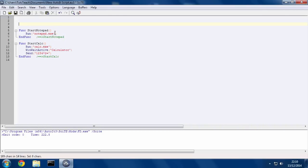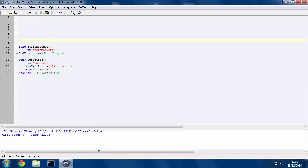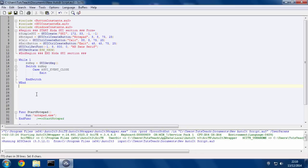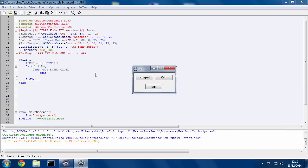So now, we've got our functions for the functionality we want the program to have. Now we paste the code up here. So now if we run this, we have a little GUI.